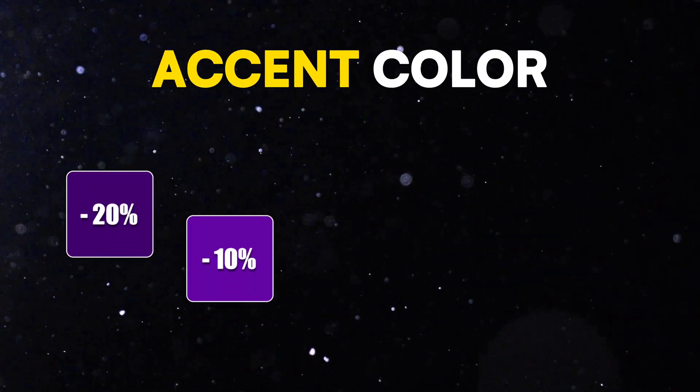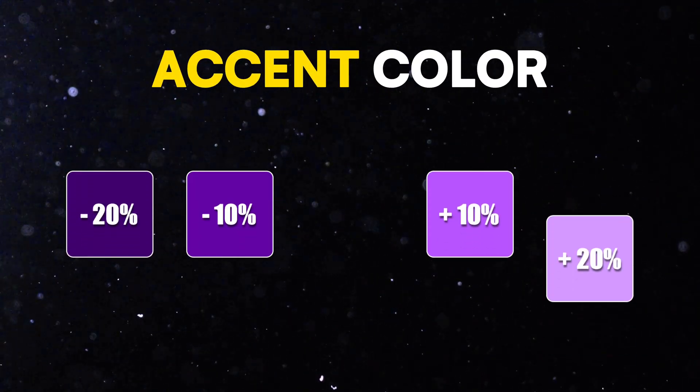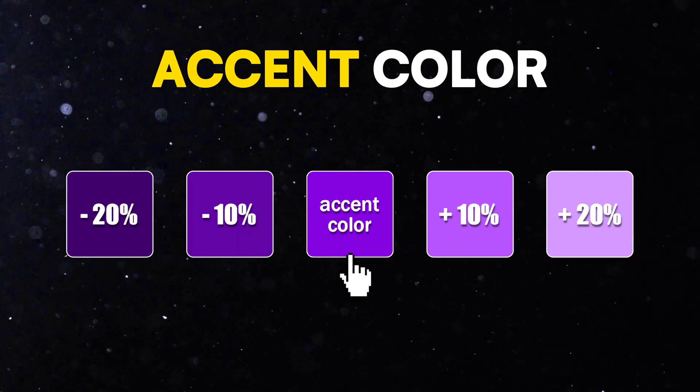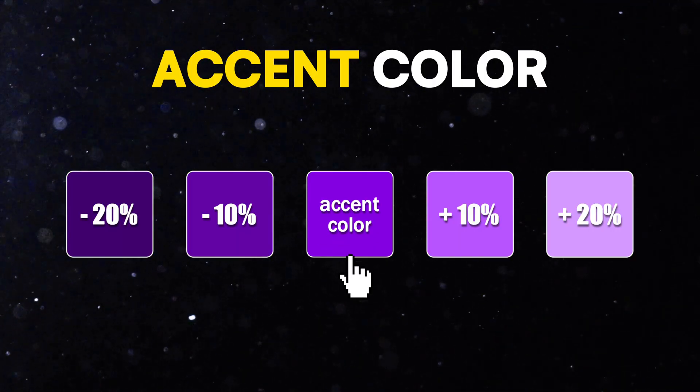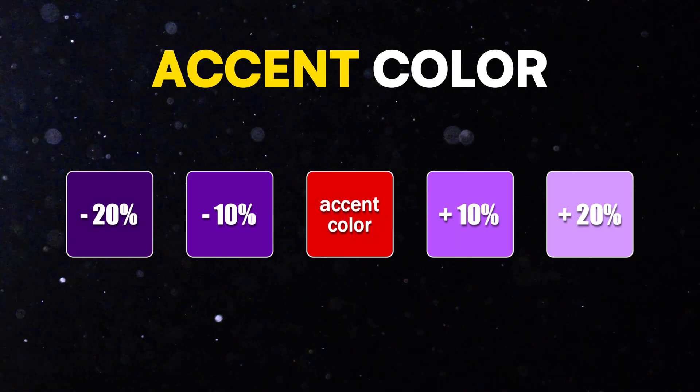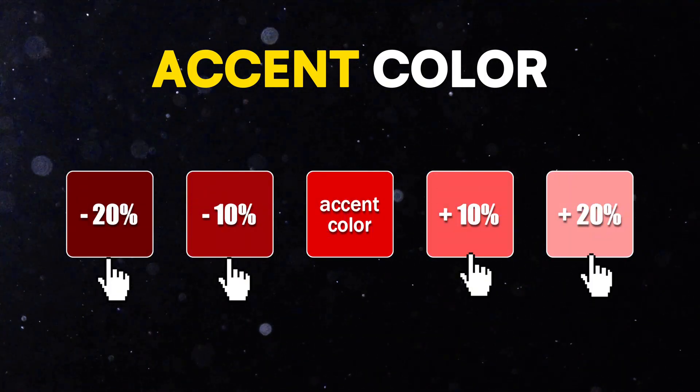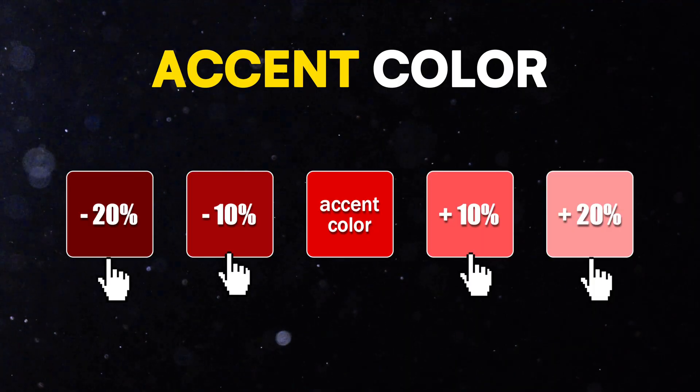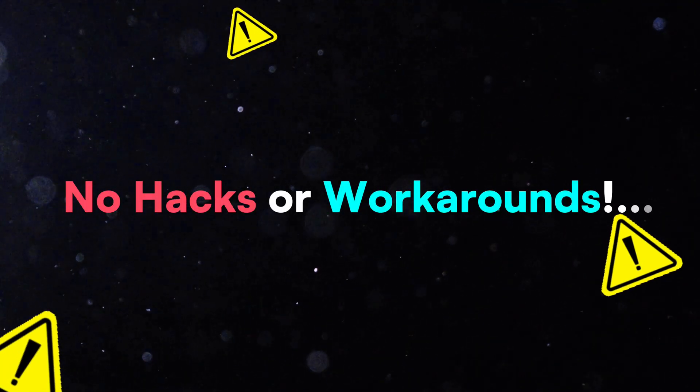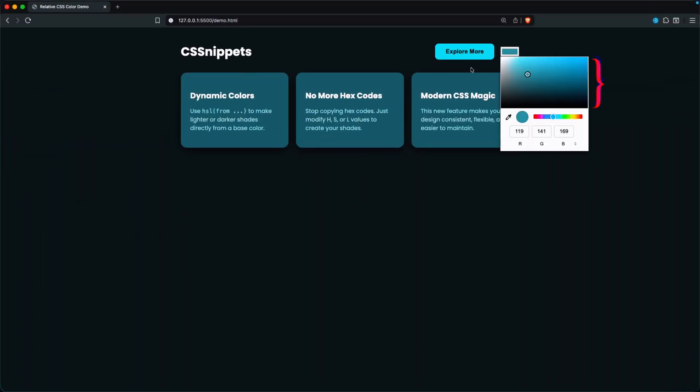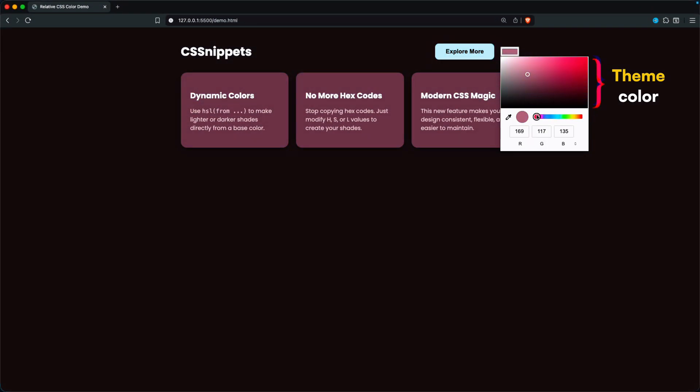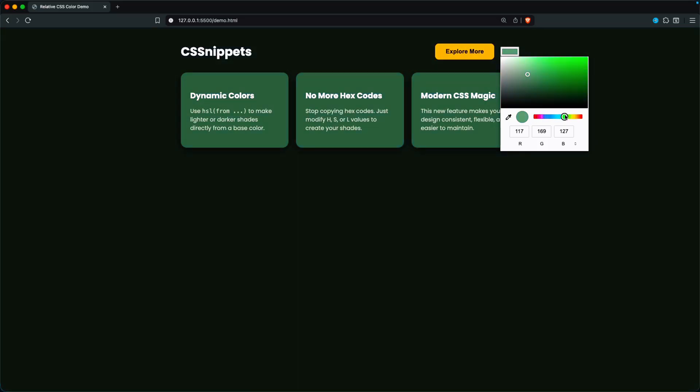Imagine creating all your shades based on one accent color. So when that color changes, every shade updates automatically. No more hacks or workarounds.